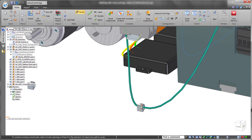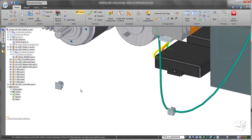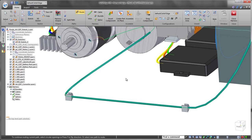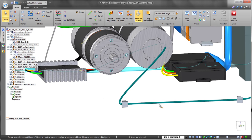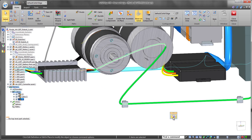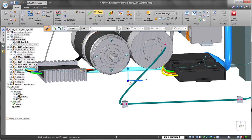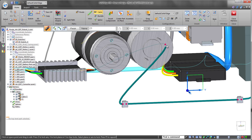Solid Edge ST8 provides the ability to automatically route wires and cables through existing clips, saving time and effort. In fact, wires can be associated with any circular faces, even partial rounds.